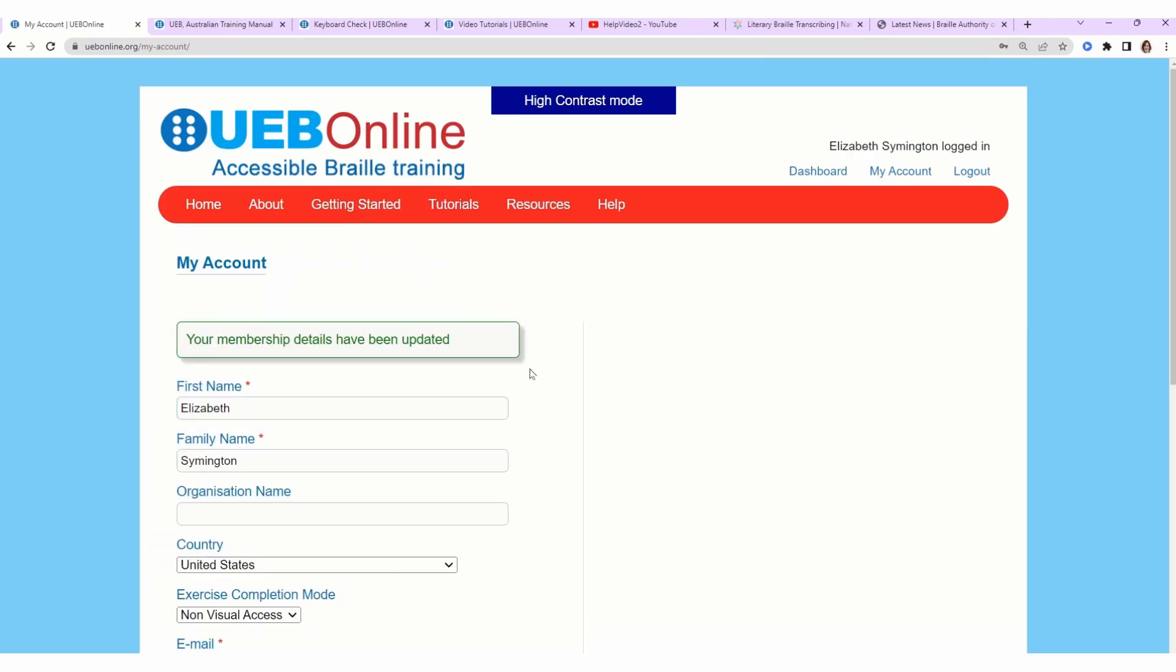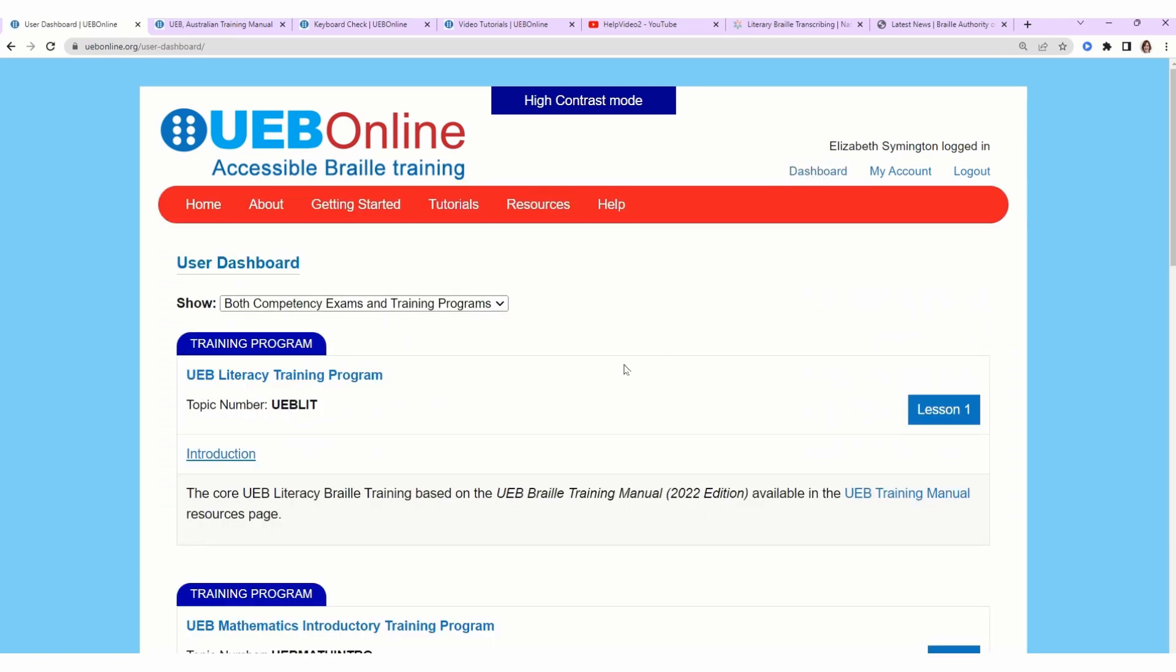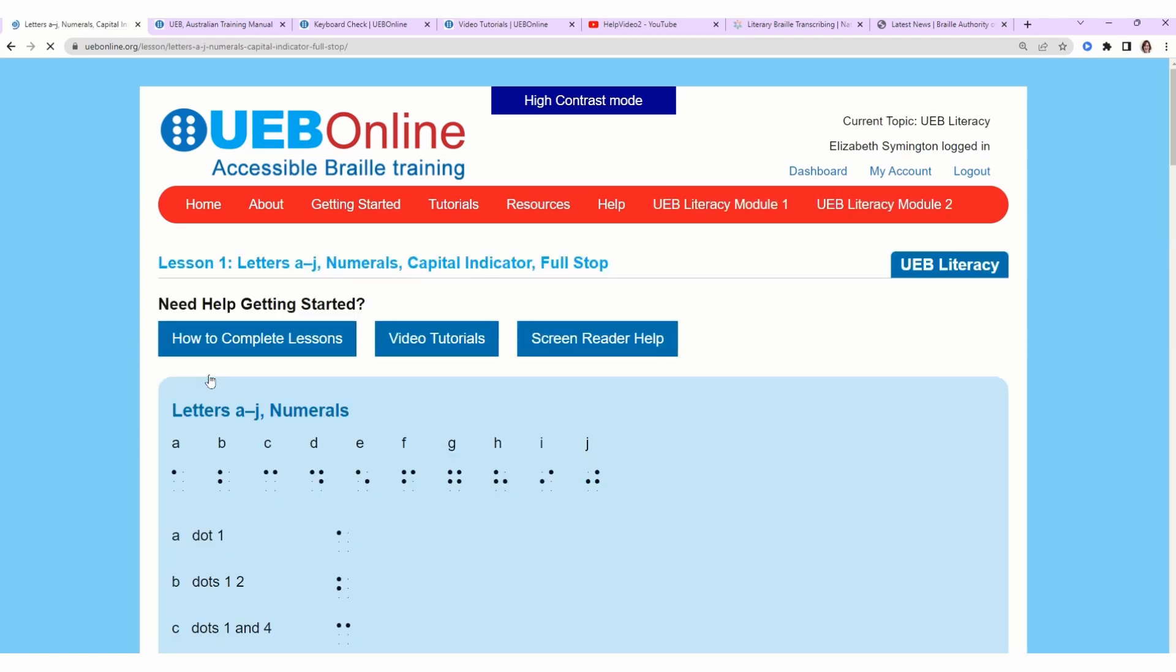To get back to the lesson, on the right-hand side to the left of My Account is Dashboard. UEB Online offers different courses. If you don't know braille, start with the first one, and it's called UEB Literacy Training Program. Click on the link. This takes us back to the first lesson.